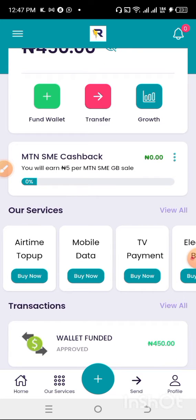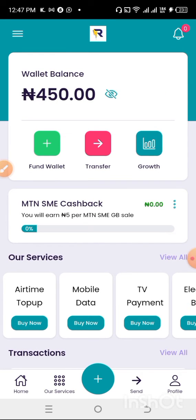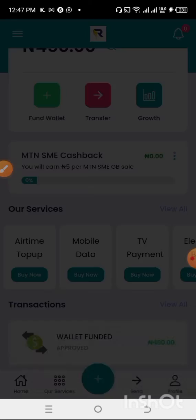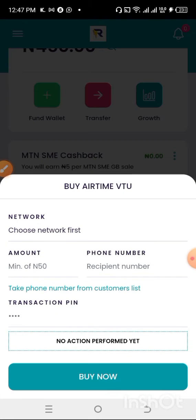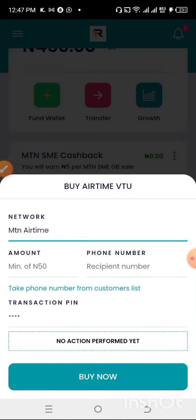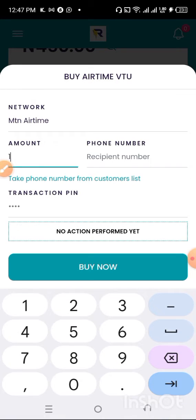From this 450 Naira, I'm going to buy airtime and data. For now, I'll show you how to buy airtime. I'm going to buy MTN airtime of 100 Naira for this tutorial.